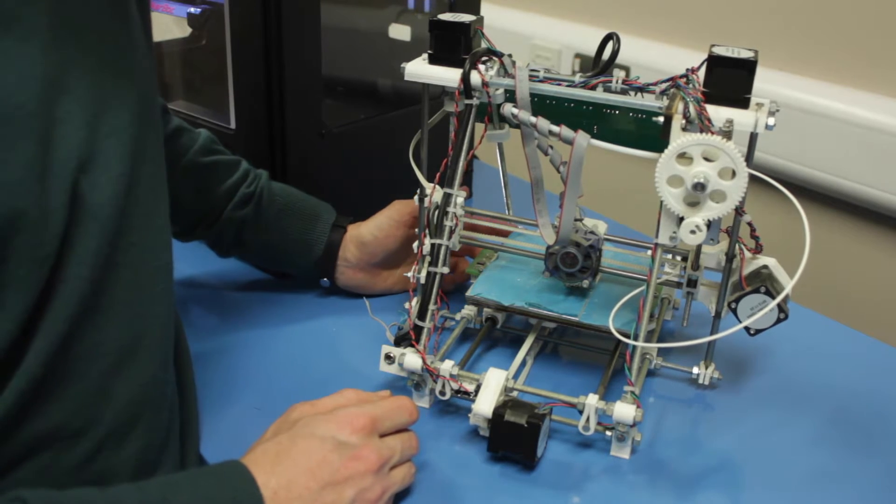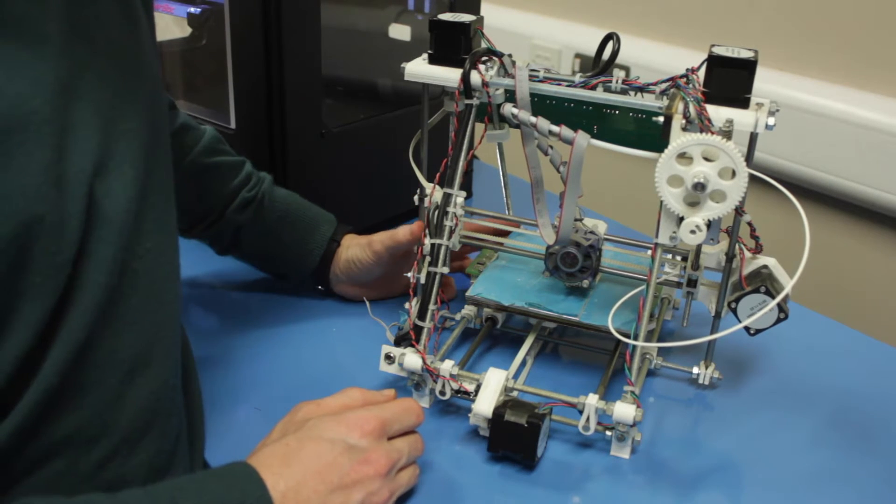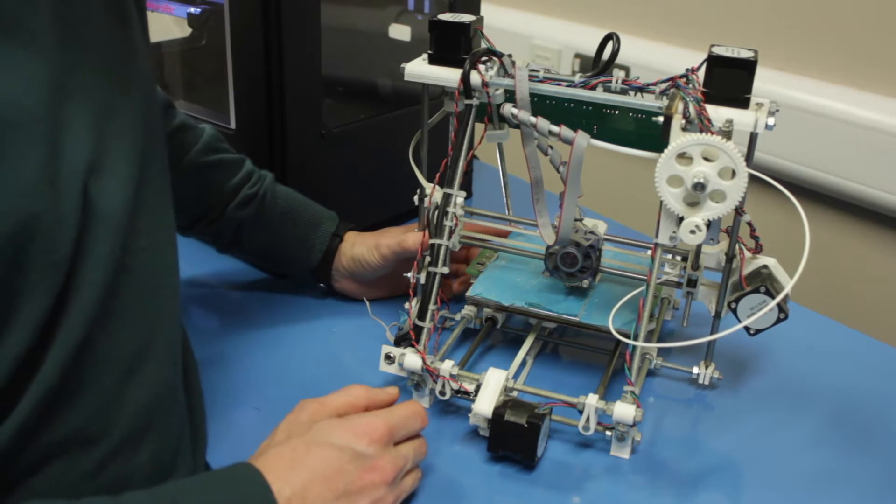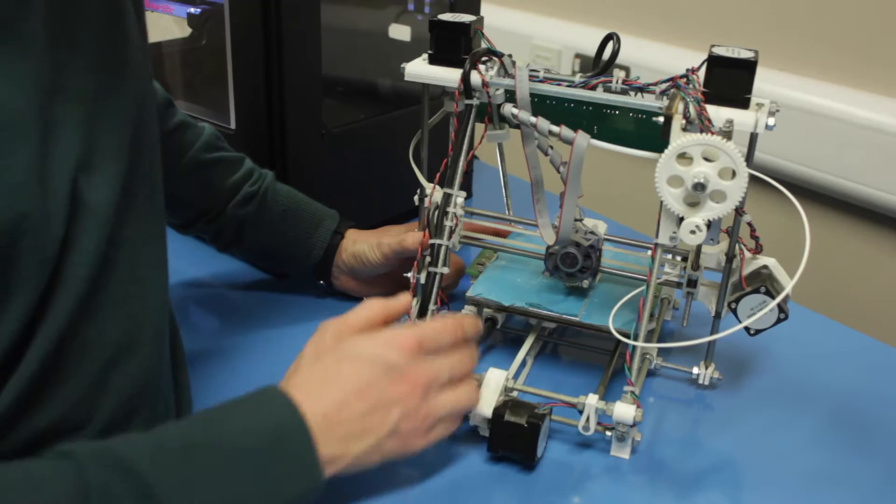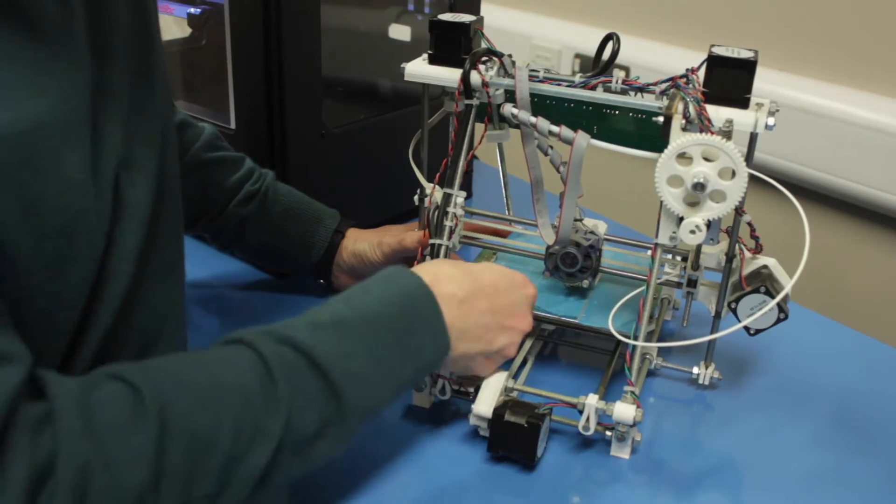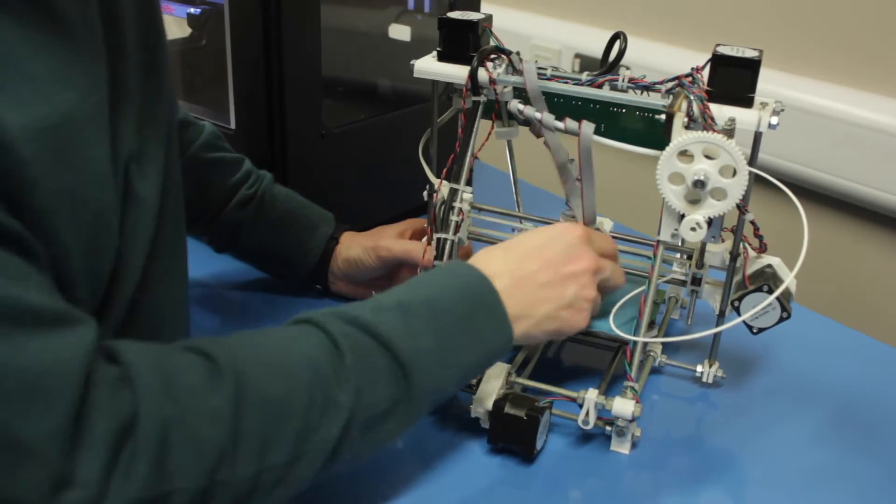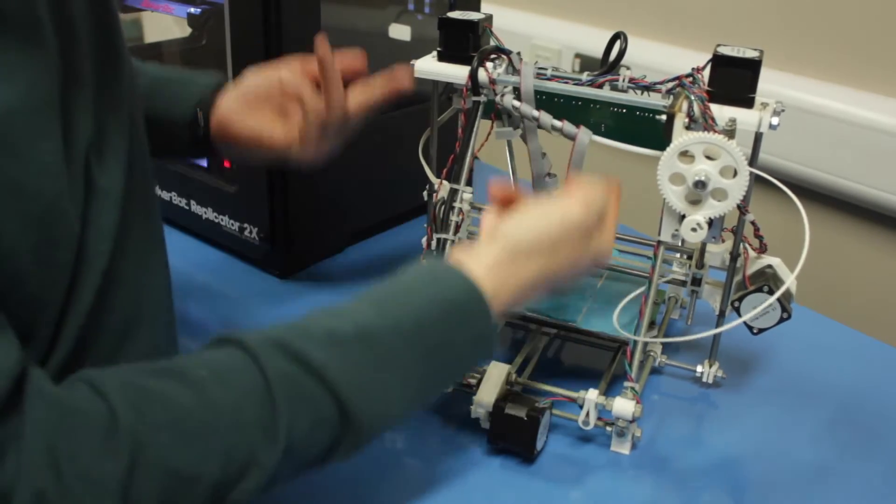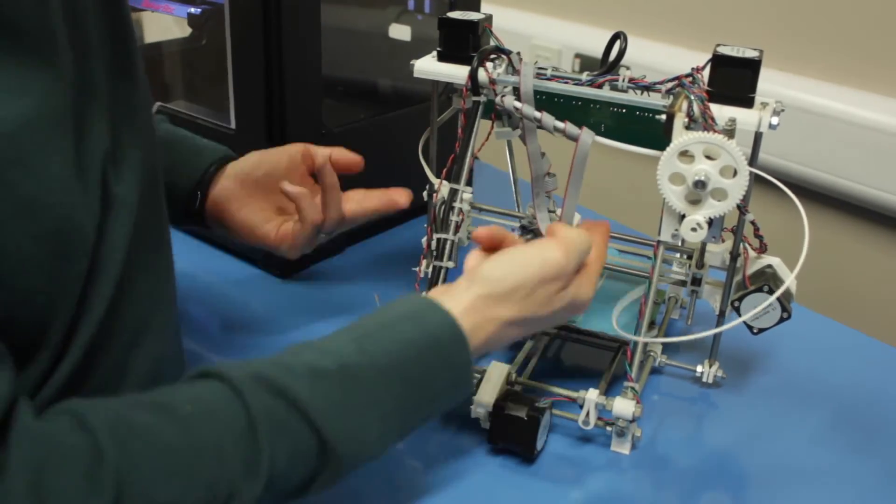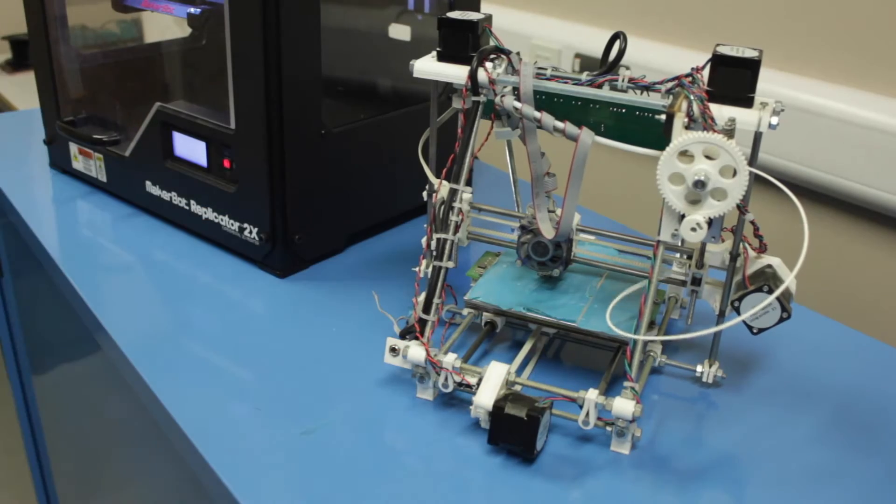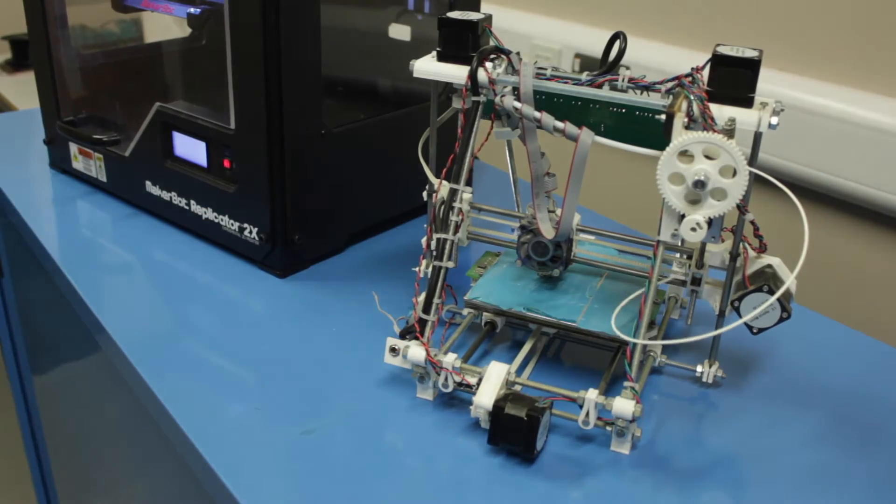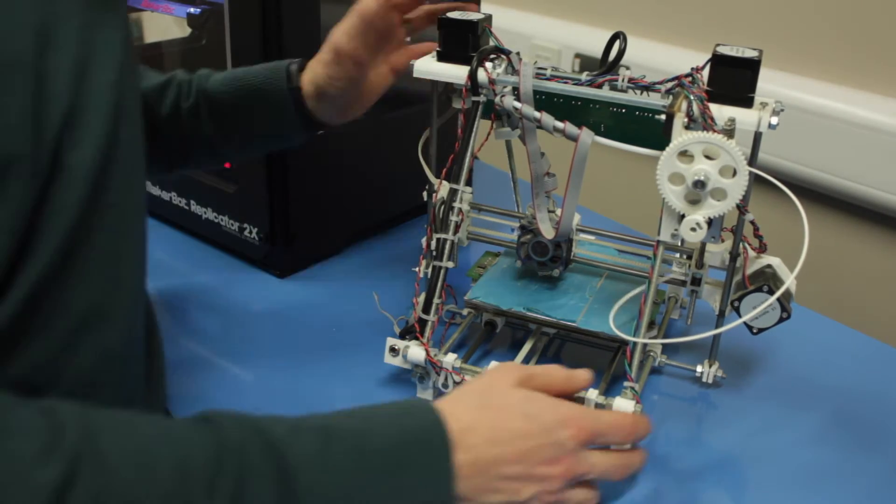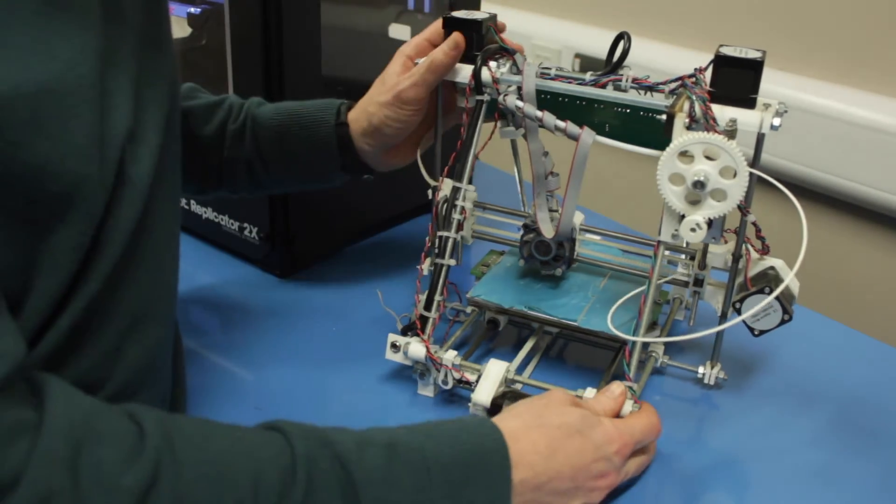On 99% of the Cartesian robots as they're called you'll have an X axis, a Y axis and a Z axis which moves this whole assembly up and down. So let's have a look at how this works.